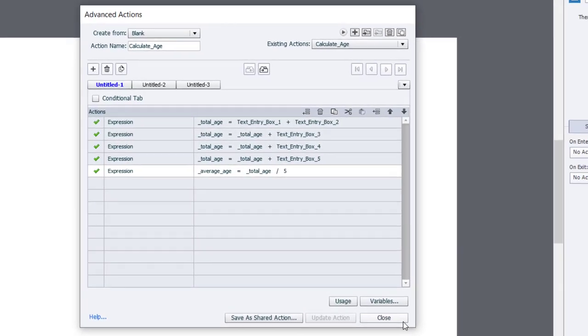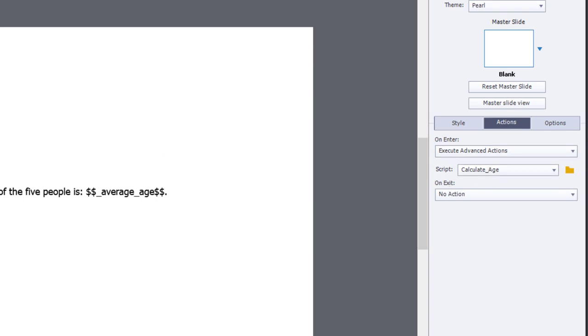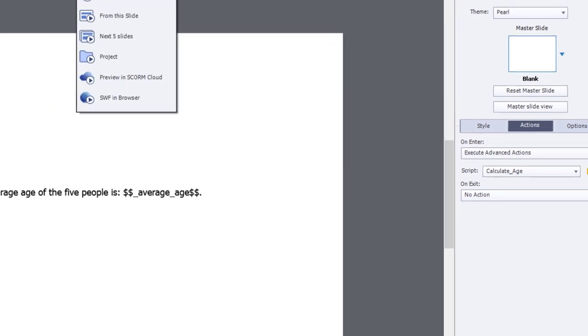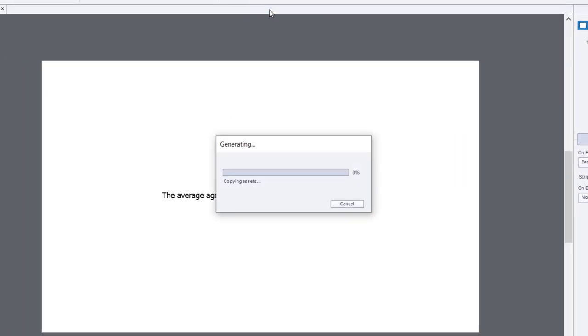We'll click OK, click close, and we're going to run calculate age when we arrive on this third slide. So let's preview this project and see how it works.